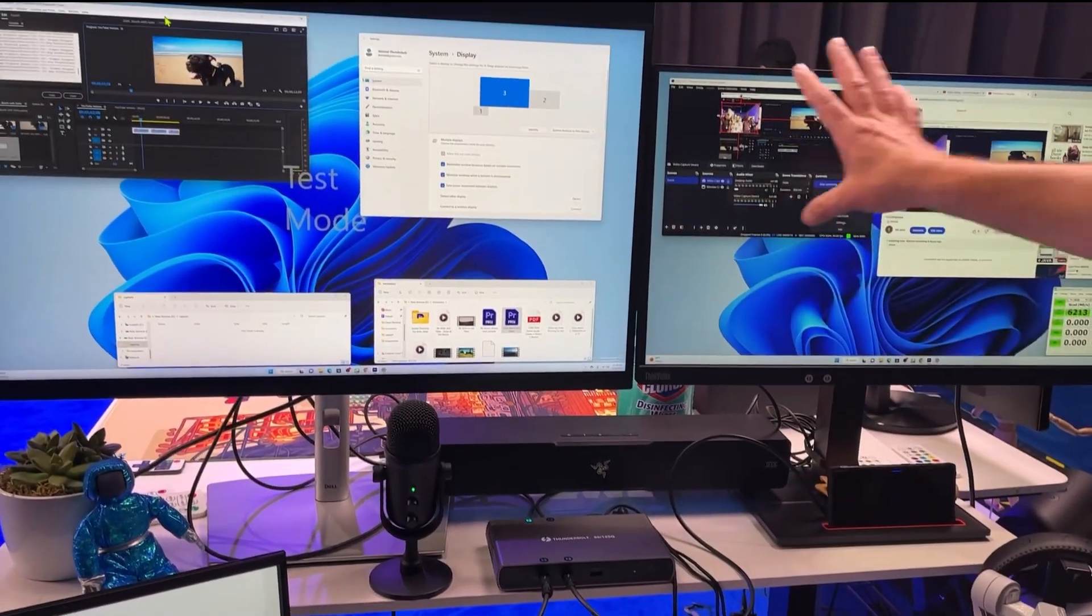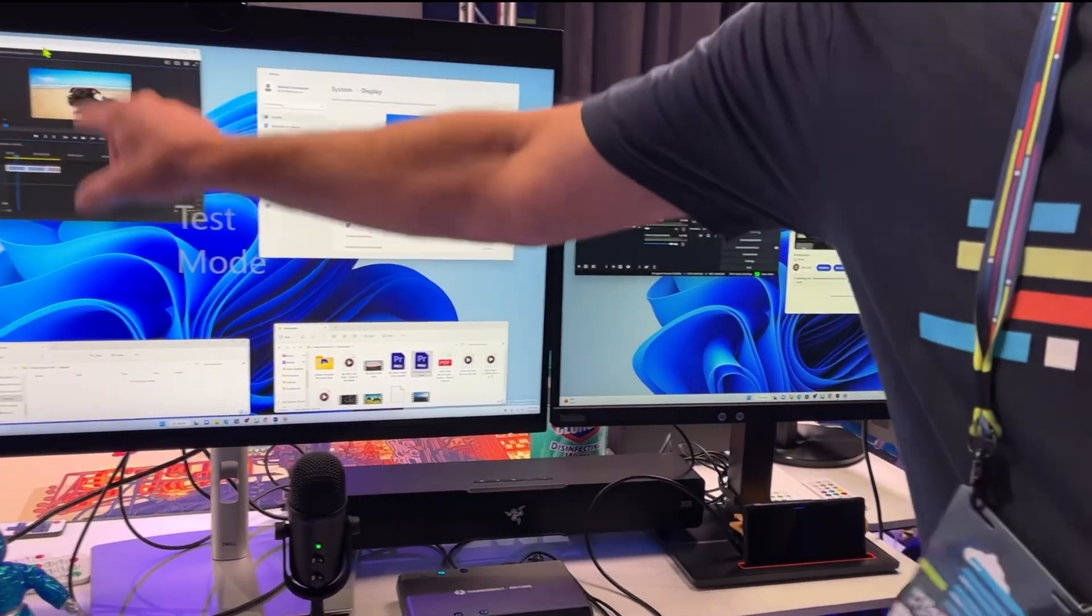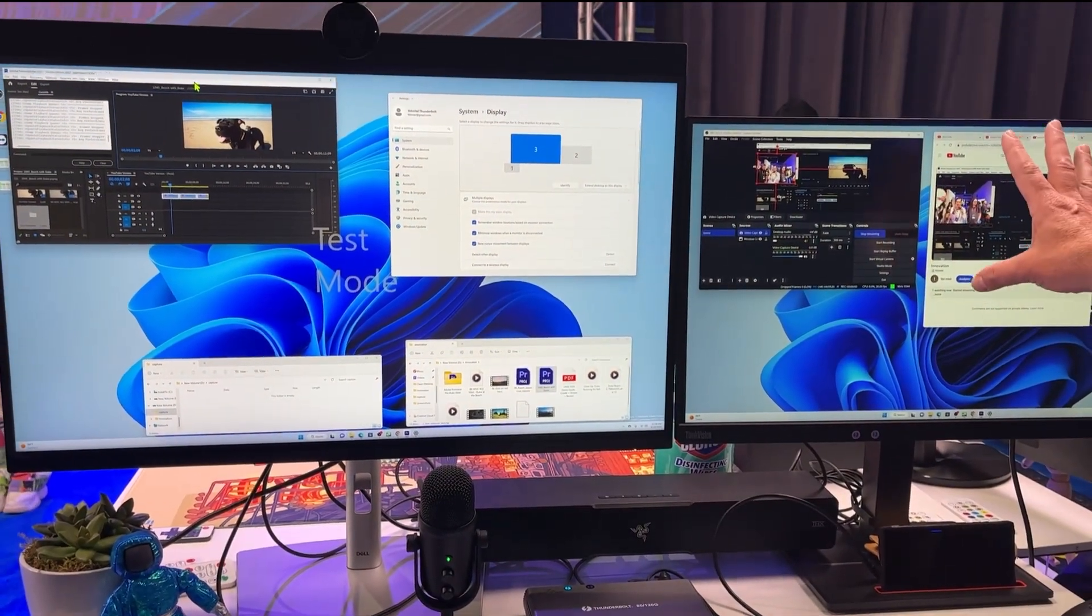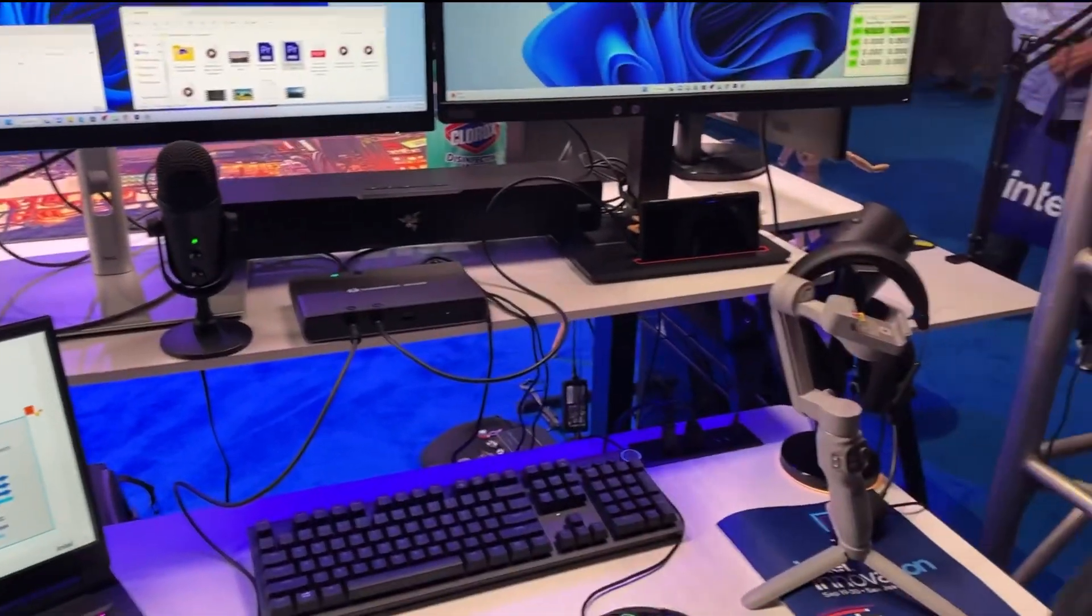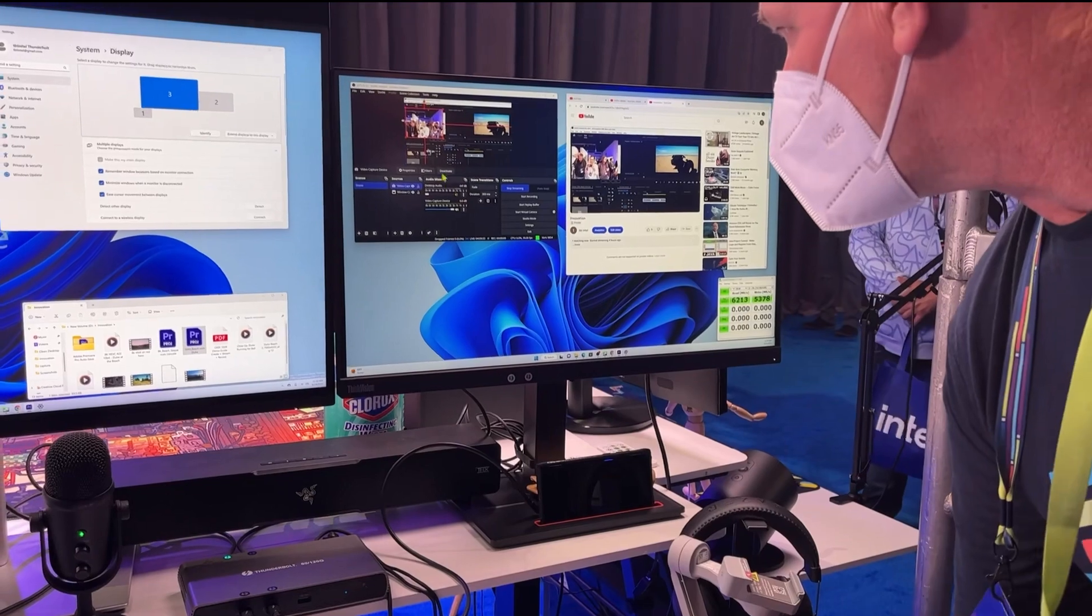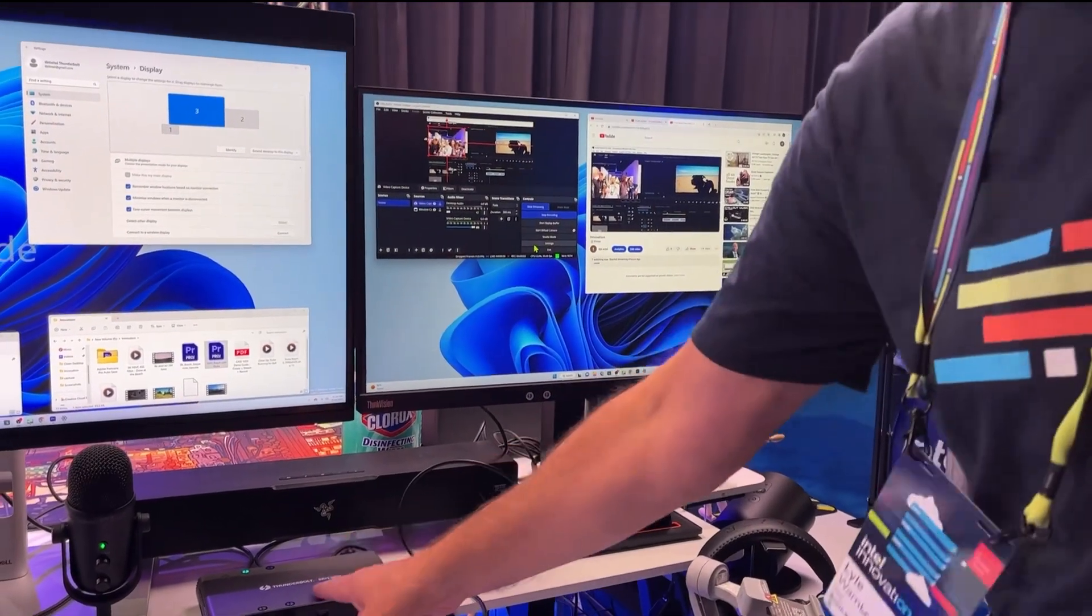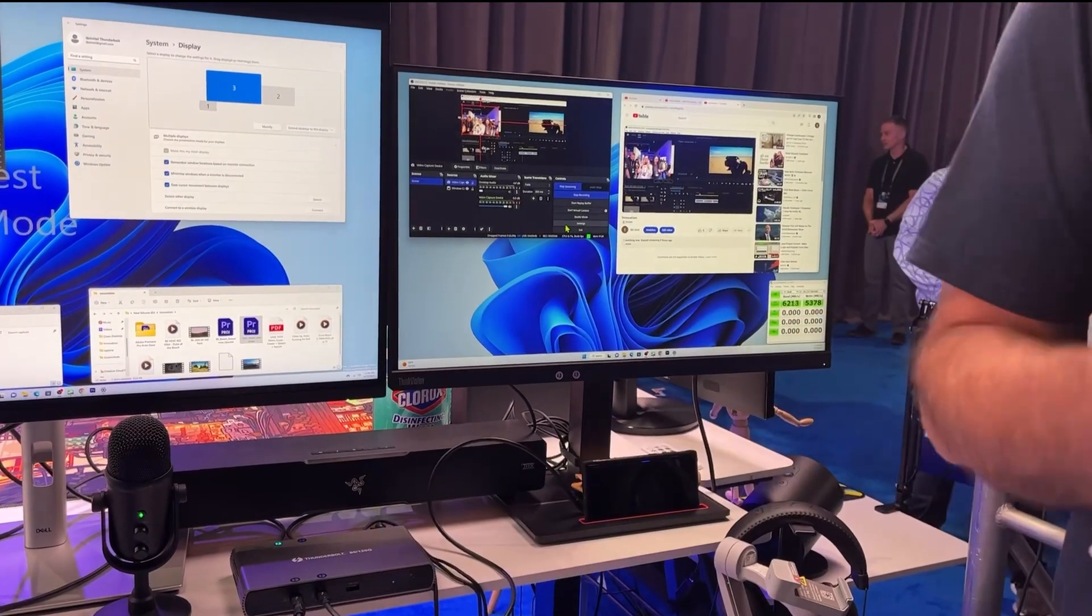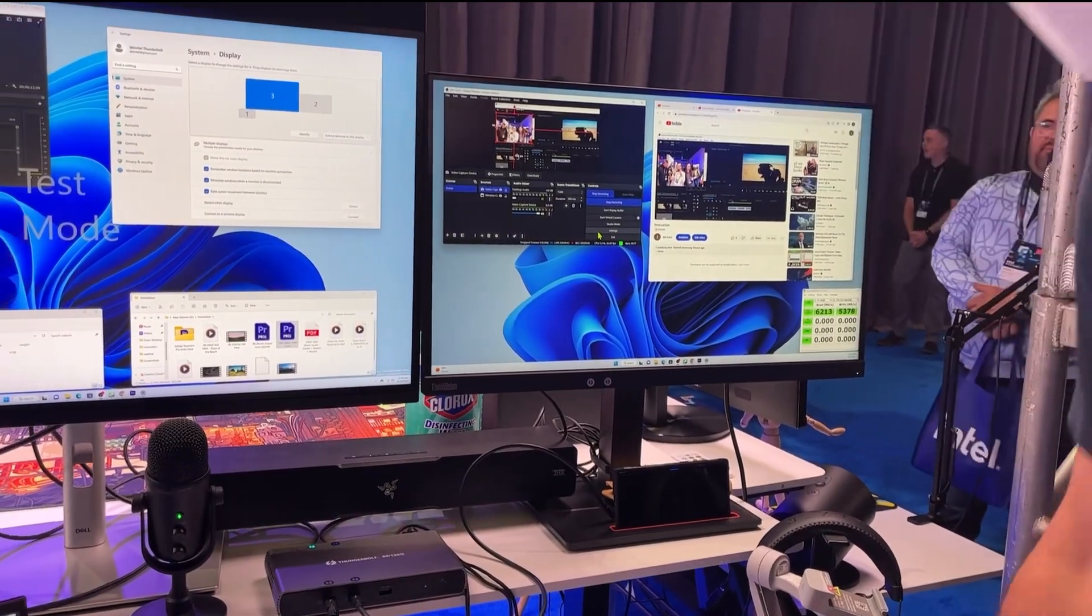Not only that, I'm running OBS and I'm capturing my Premiere window, streaming it out to YouTube. The other thing I want to do is not only stream to YouTube, which I am doing live right now, I'm going to start recording because I want to capture this back to my external storage with my Thunderbolt 5 so I can have it later and then edit it.